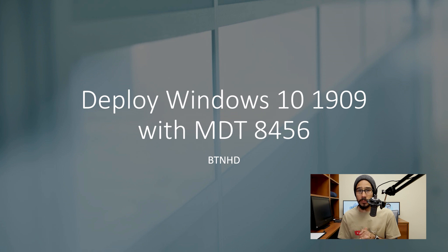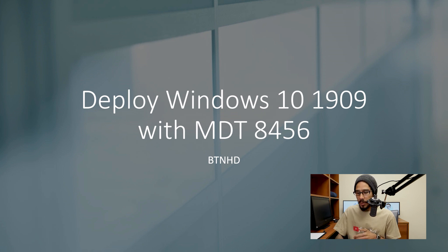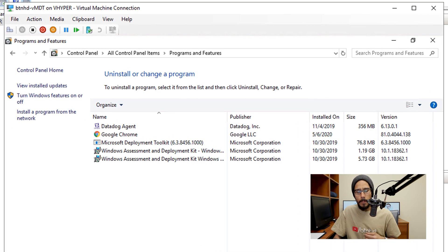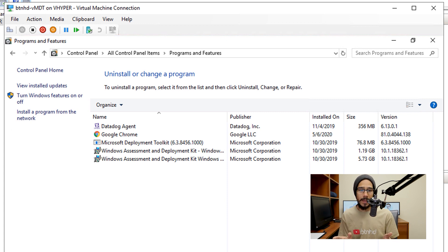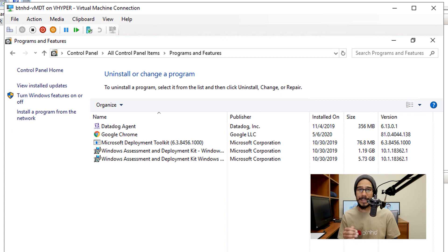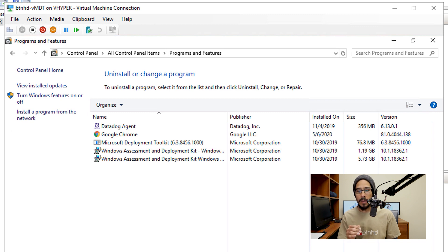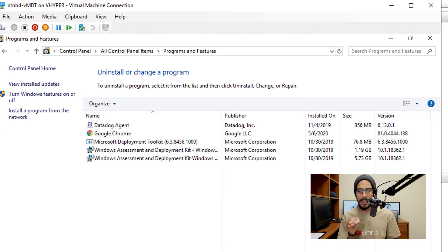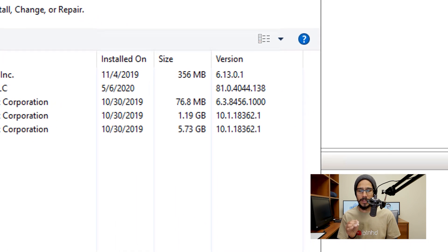Alright, so it's all about deploying Windows 10 1909 with MDT. First things first, within your MDT server make sure that you are running the latest Windows 10 ADK. Right now the latest one is 18362.